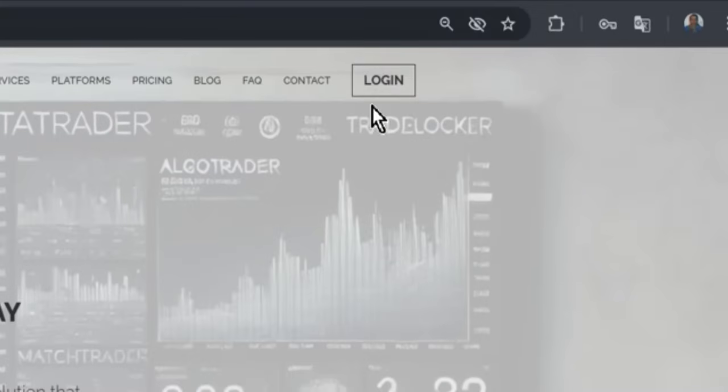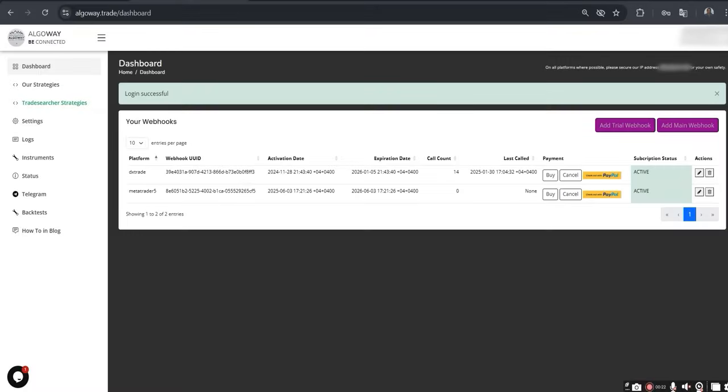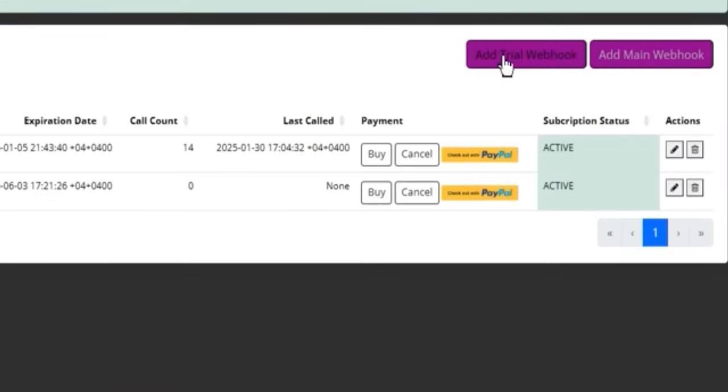Step 1. Log into your account on the AlgoWay.Trade website. Go to the Dashboard tab and click Add Trial Webhook.